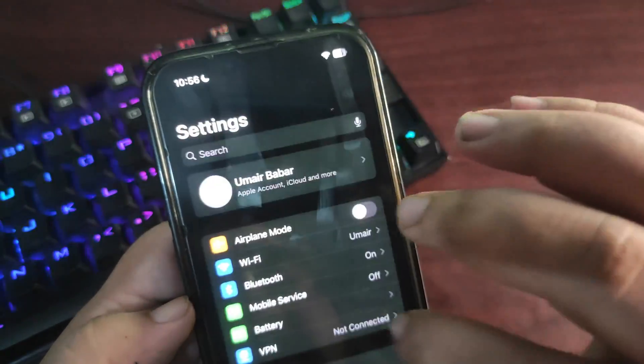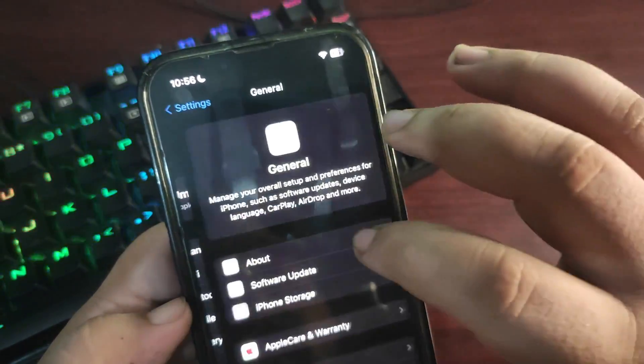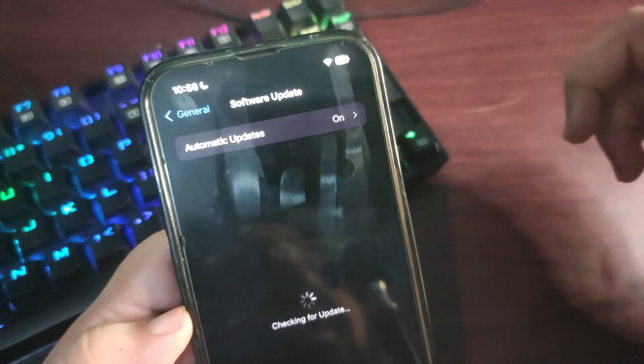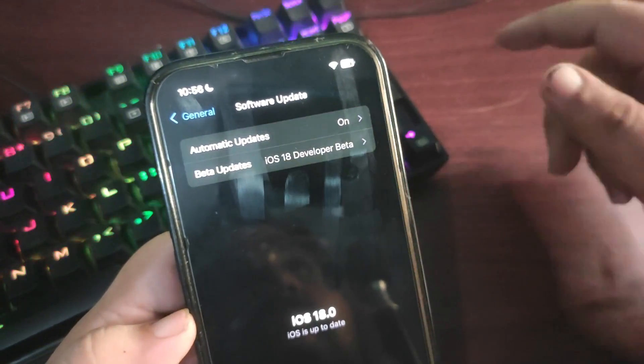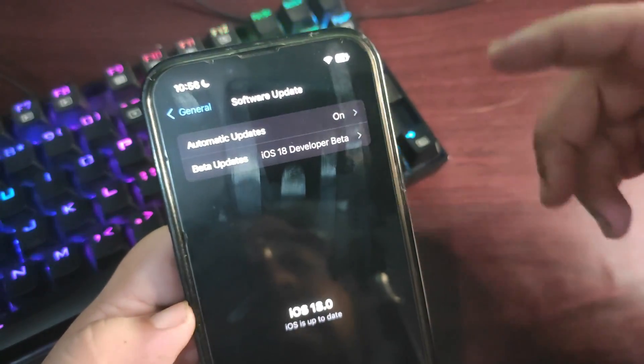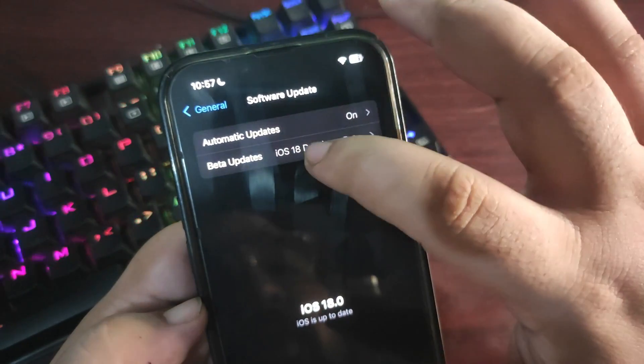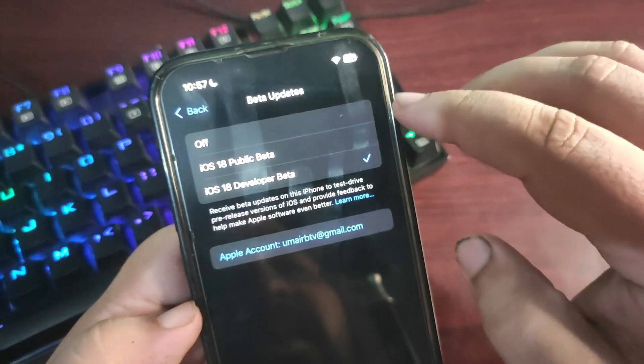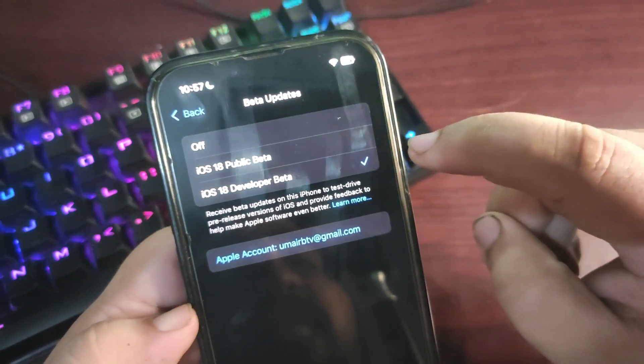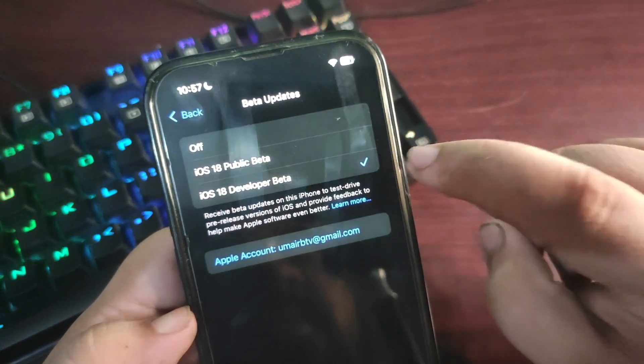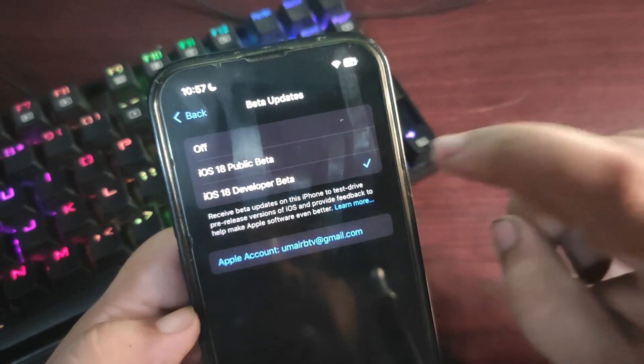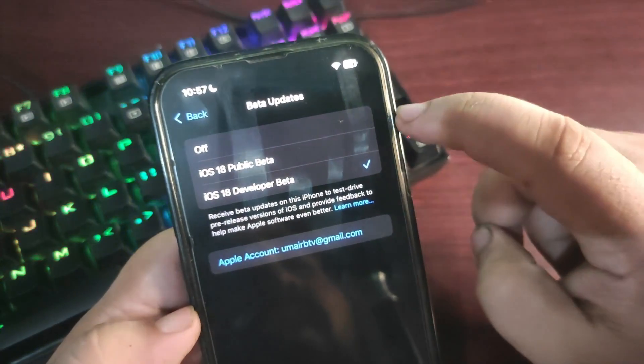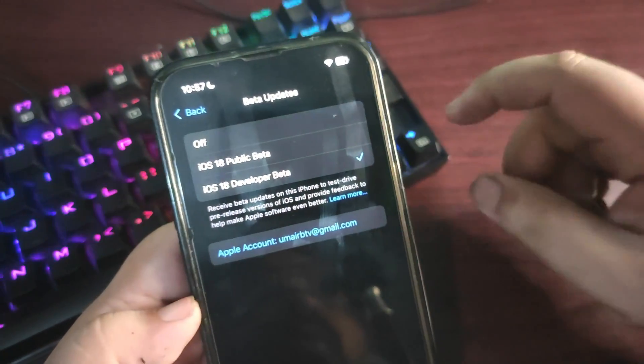Go to General, then Software Update. If you're running Public Beta 1, you'll see the Public Beta 2 update. You can also go to Beta Updates and select the profile you want.